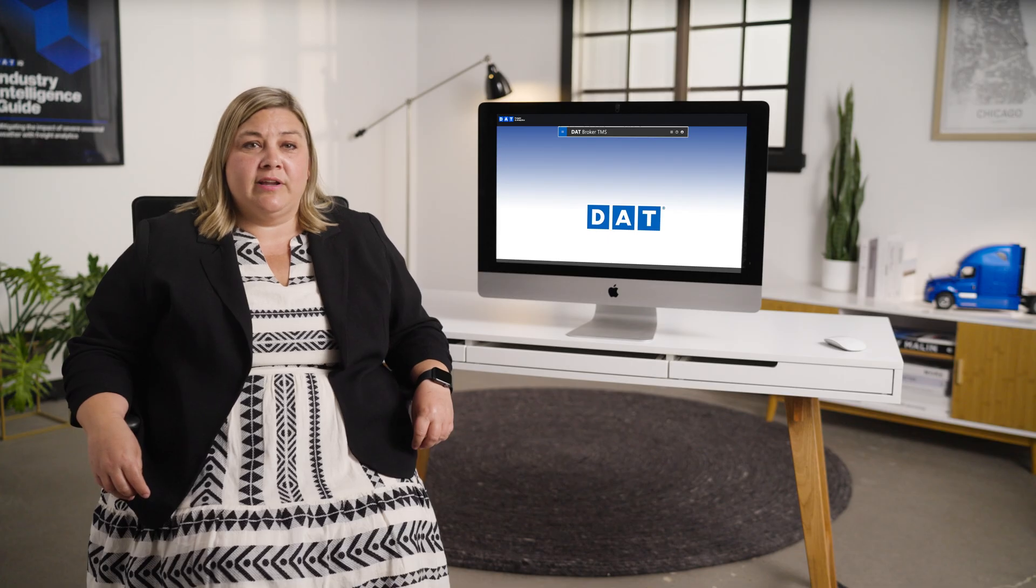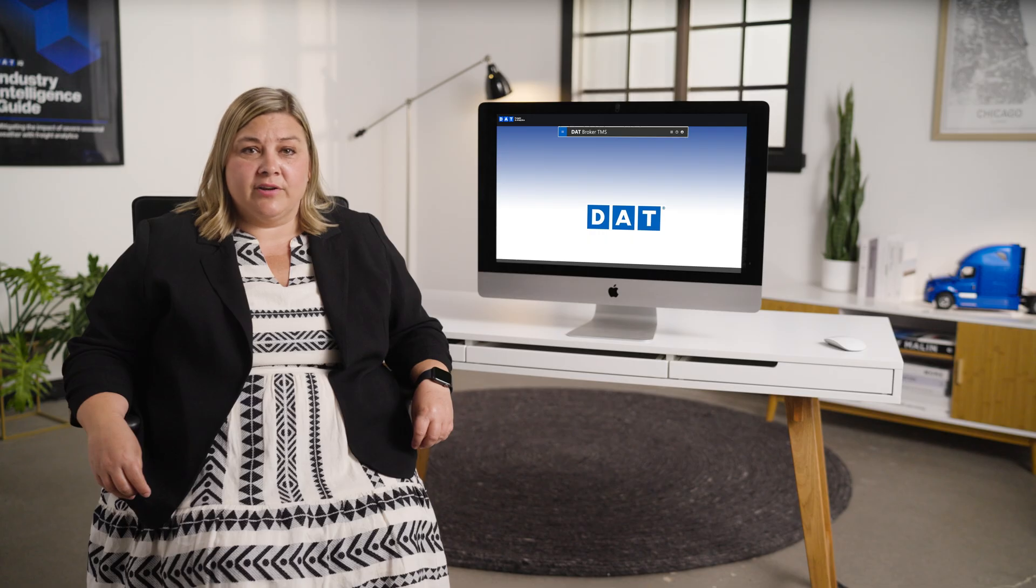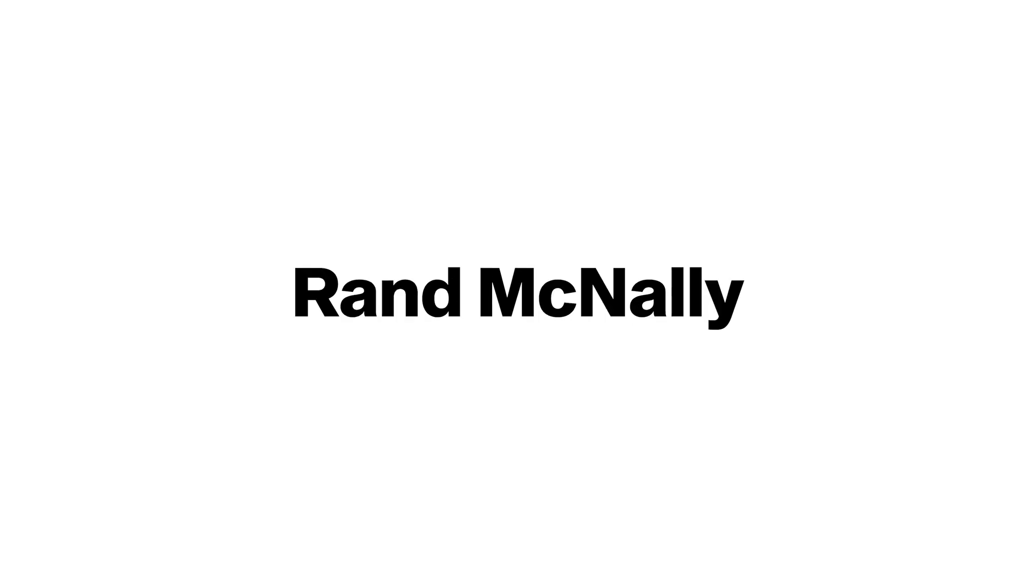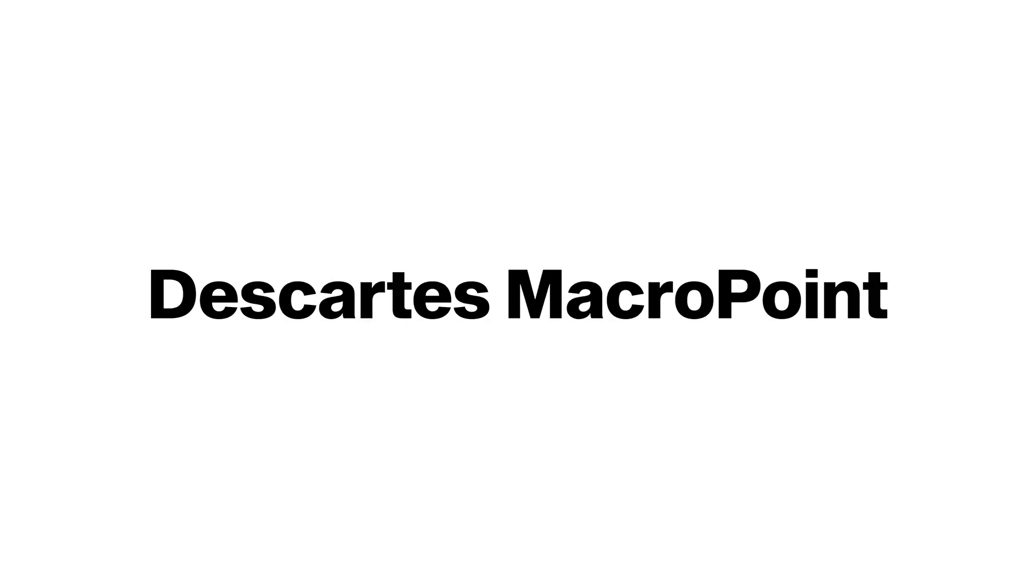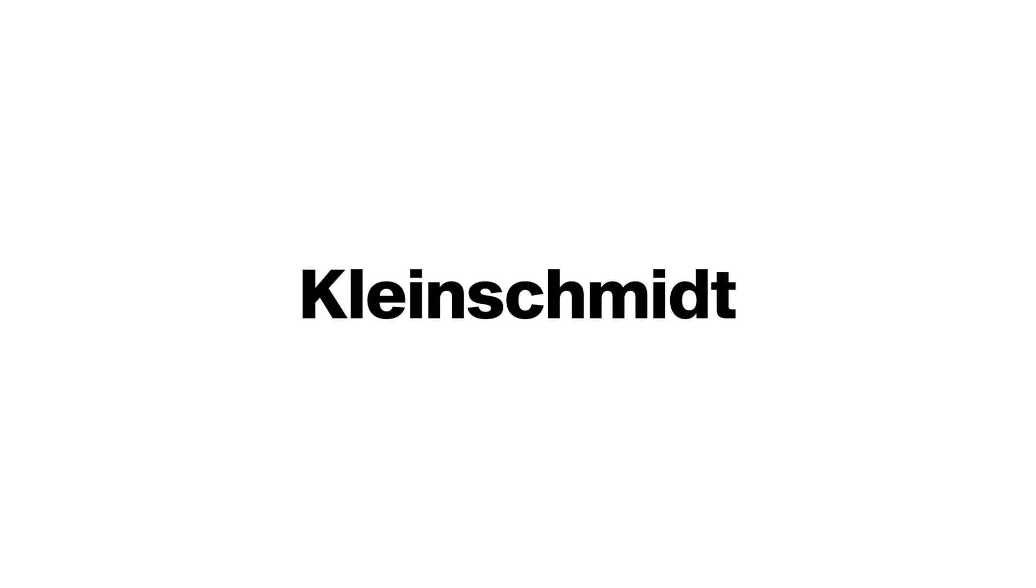DAT Broker TMS integrates with the following providers: PC Miler, Rand McNally, Descartes MacroPoint, Triumph Audit, QuickBooks, Kleinschmidt, and OTR.